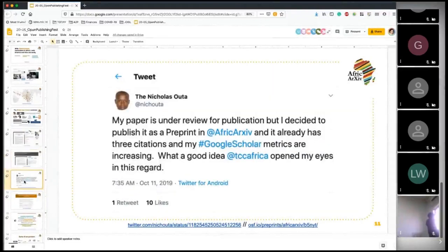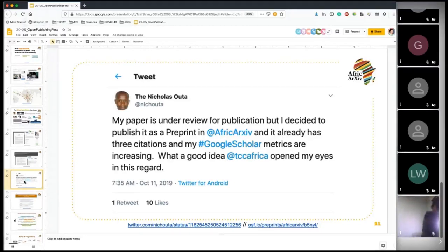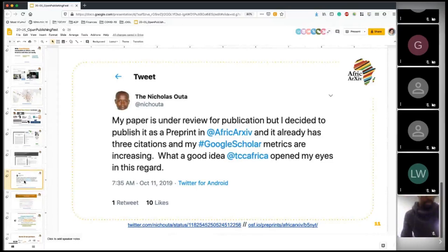This is a tweet from a collaborator in our networks, Nicholas Utter, who tried AfricArXiv compared to other ways to disseminate his research. He shared on Twitter how within a couple of days it accelerated his engagement with other scientists, and showed that you can build your own expertise, start discussions right away, and connect with other scholars in your network.